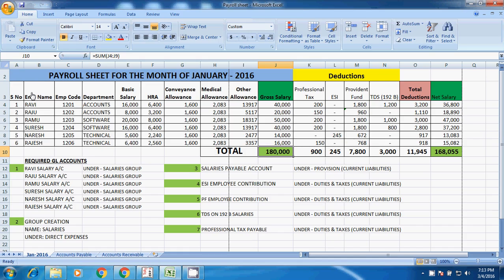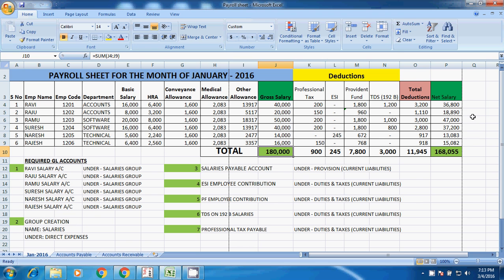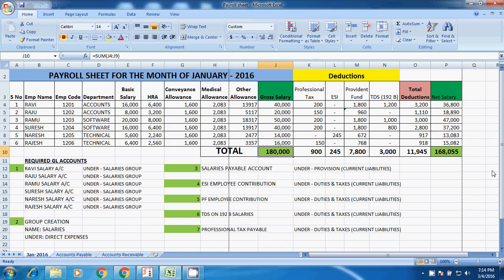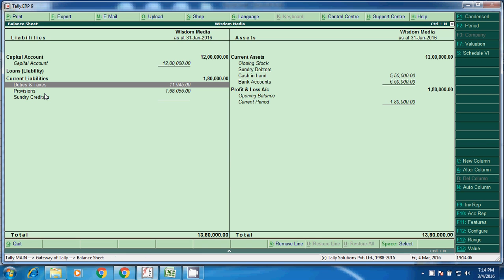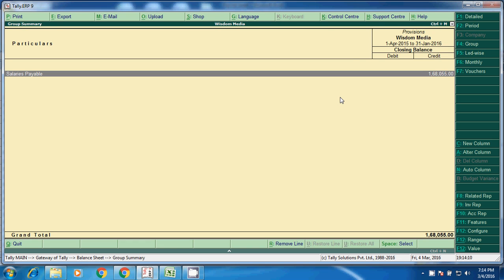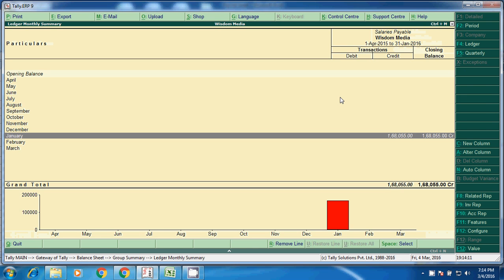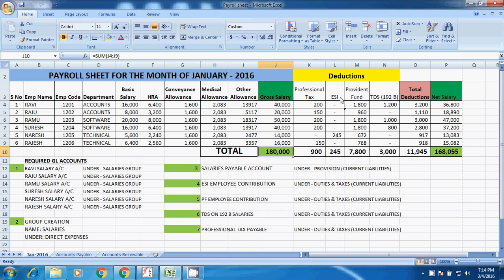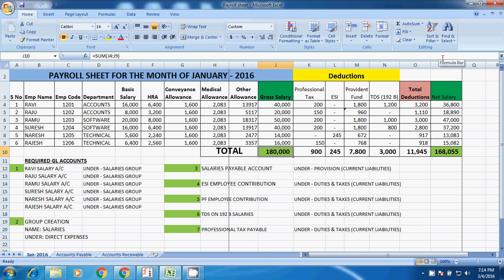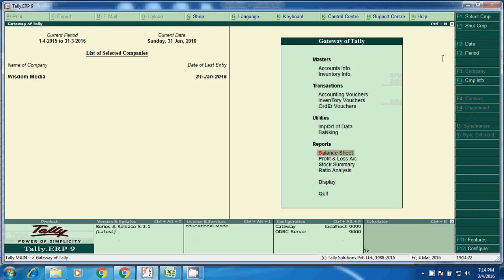Inclusive of professional tax, this we have to pay. And the salary payable, here in provisions, here we can see the salary payable. What is the amount? 1,68,055. Now we will clear the salary payable.